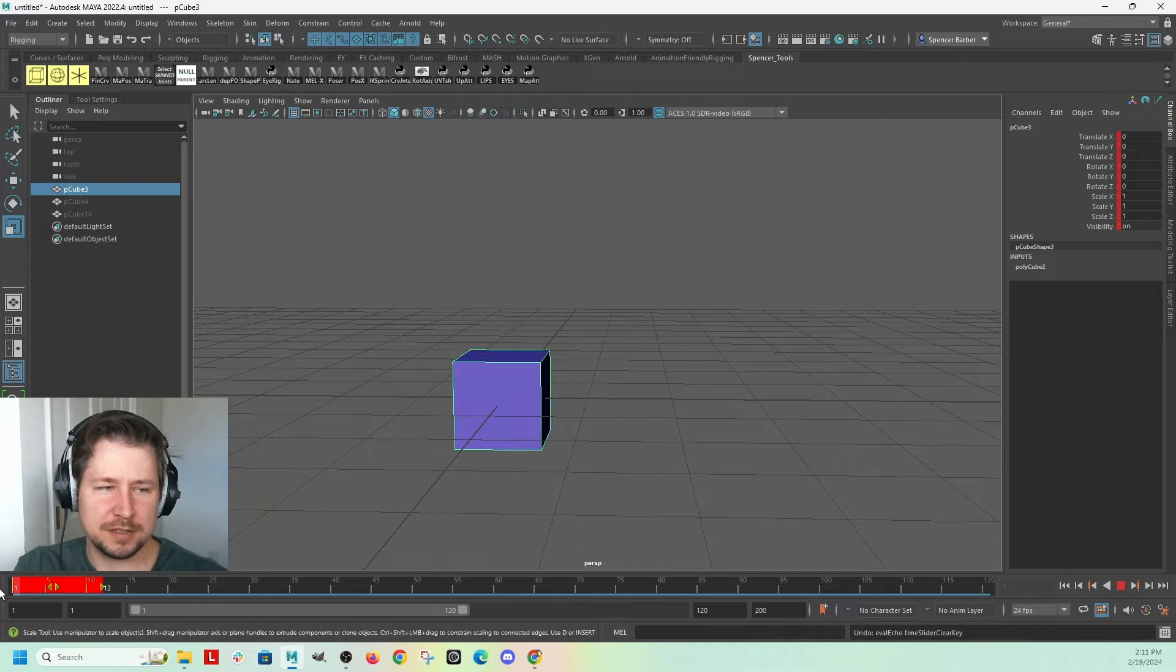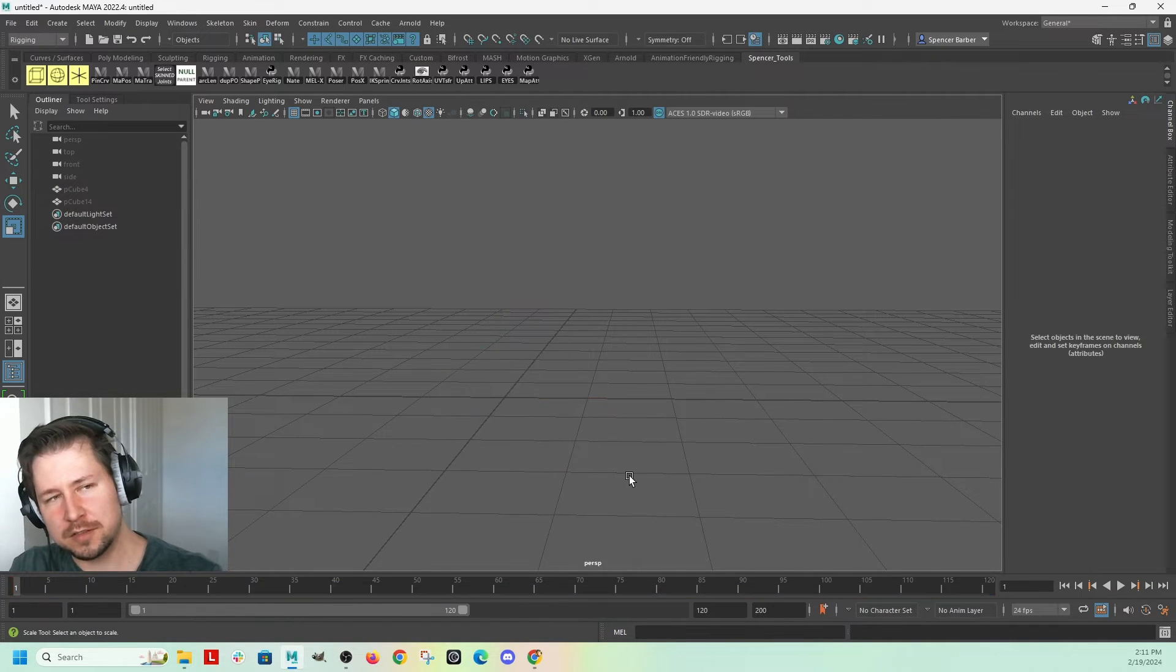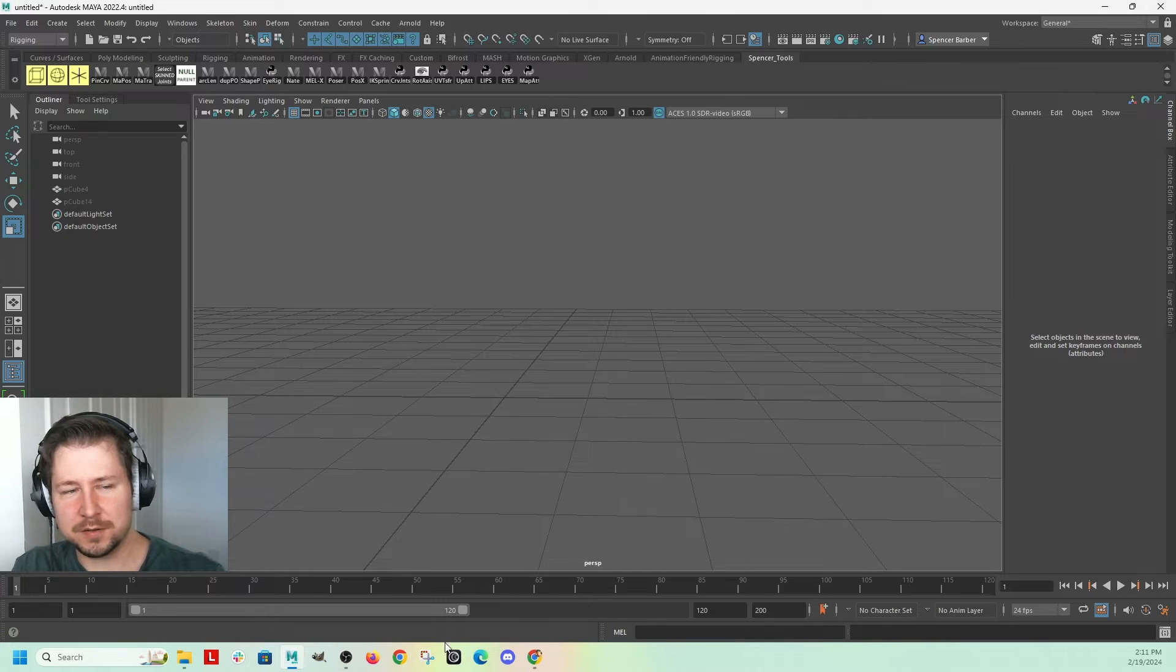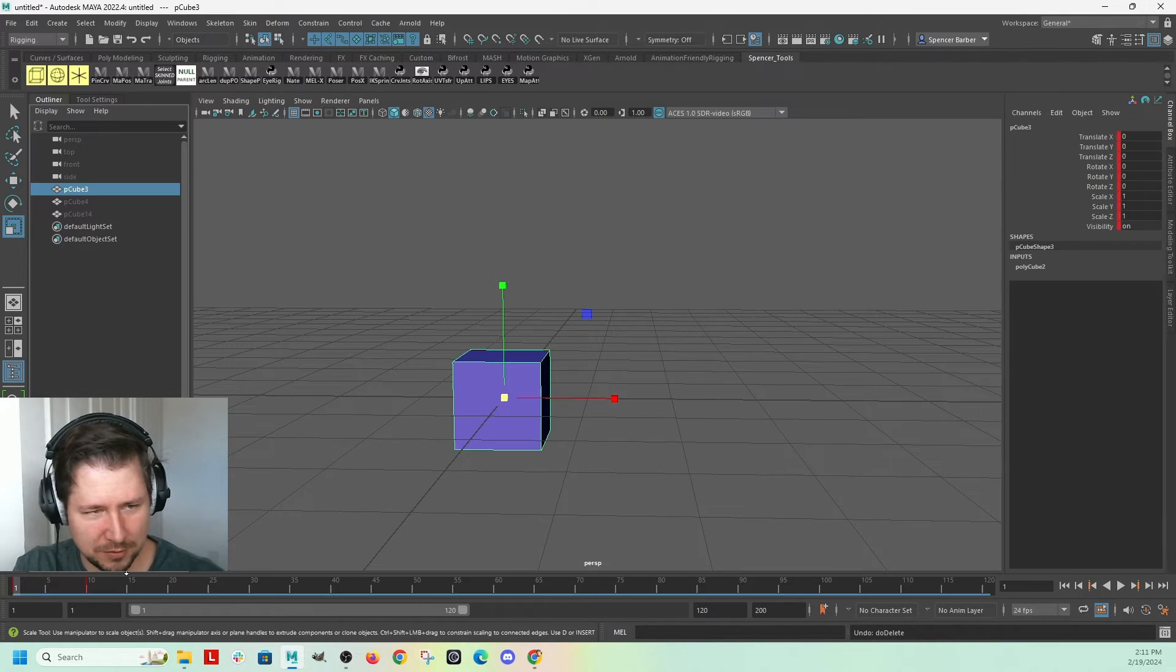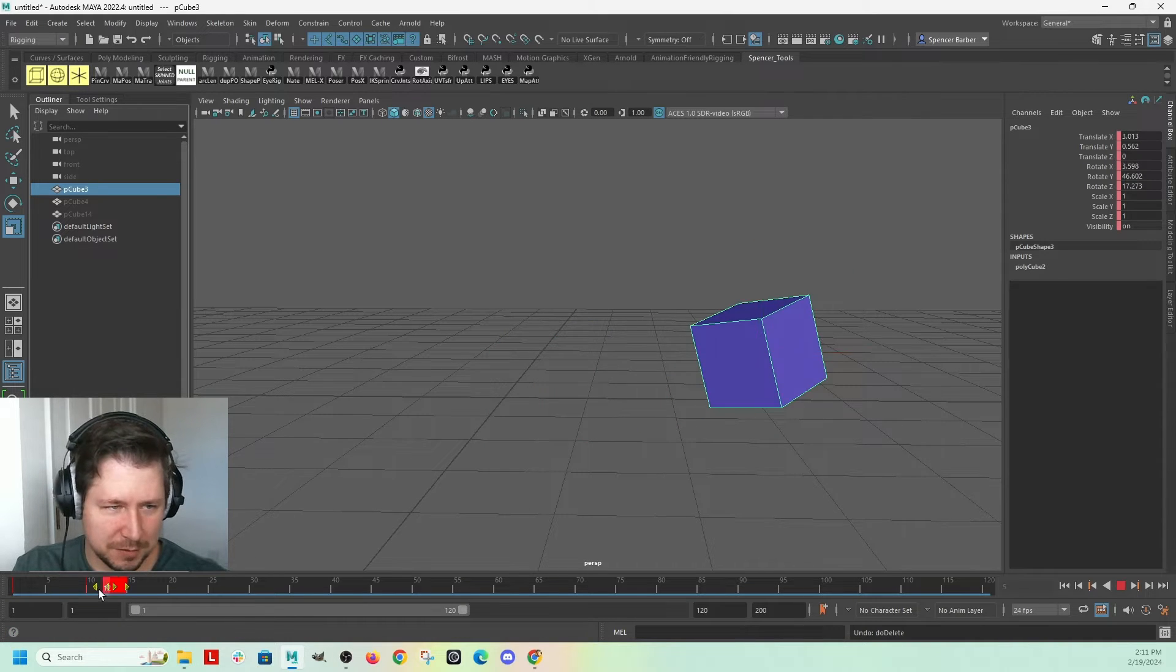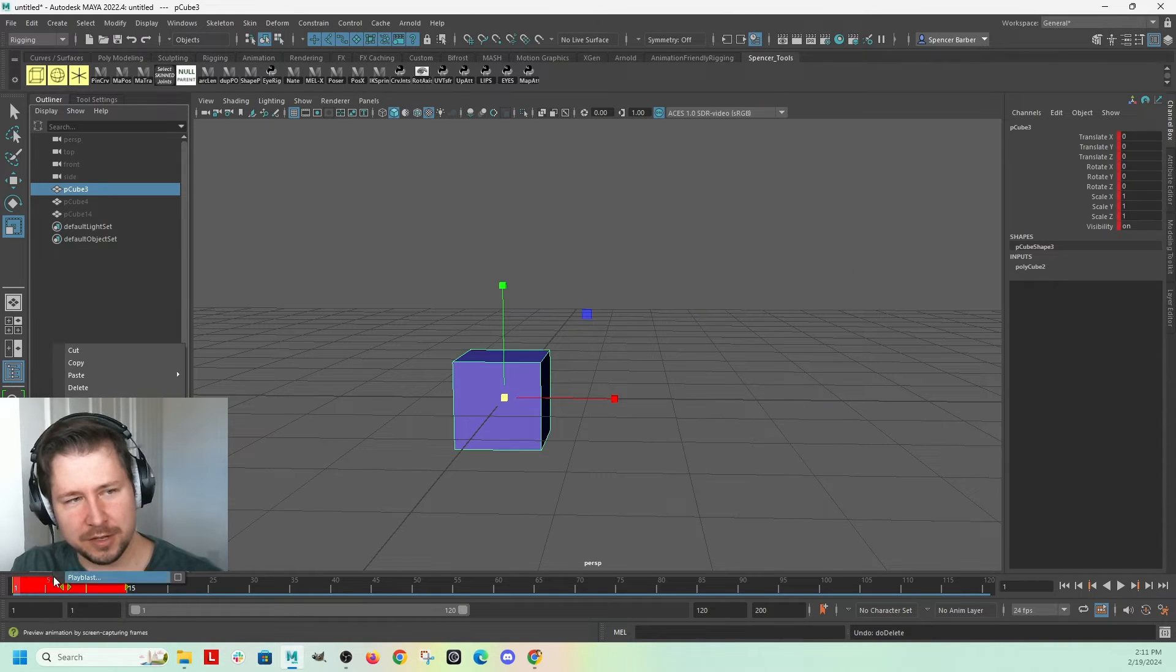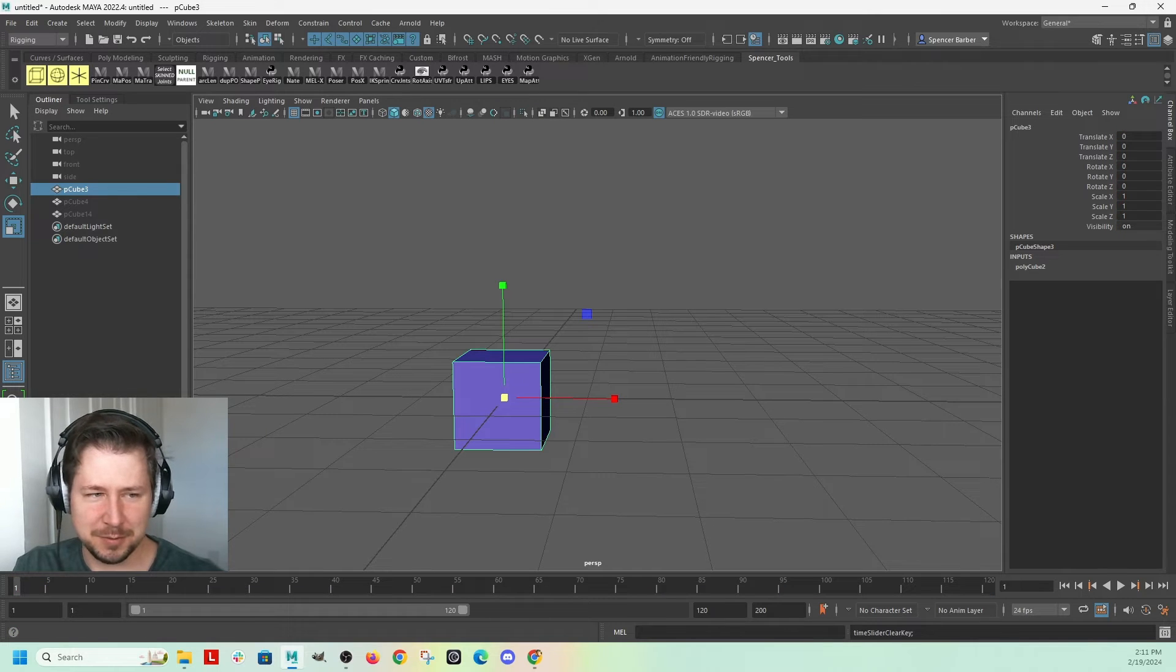If you do this, and then you hit delete on your keyboard, it'll delete the object, actually. So you have to delete it from that menu. Undo that, control Z, and shift, click and drag, right click, and delete those keyframes.